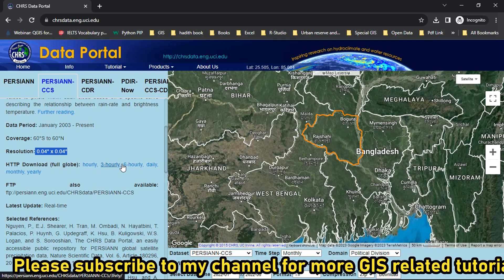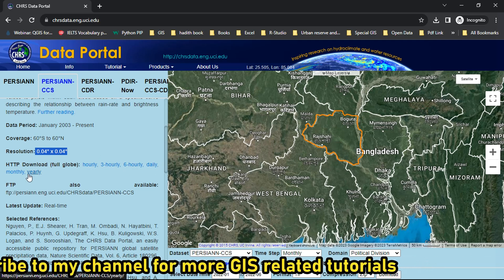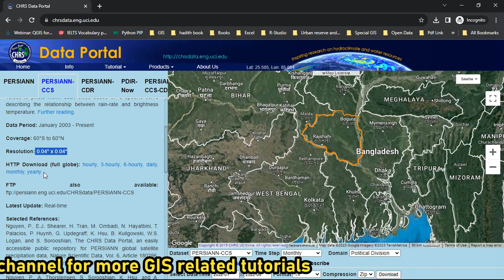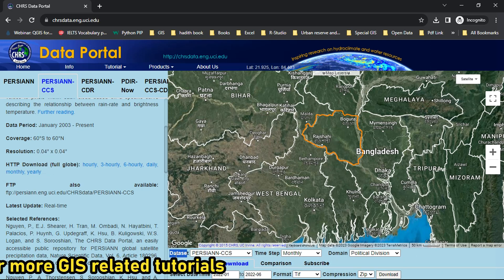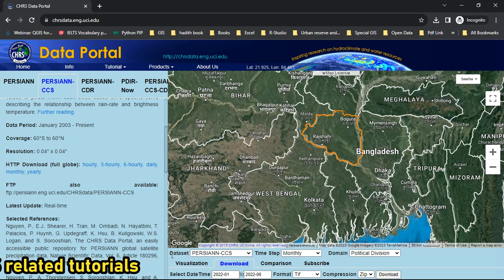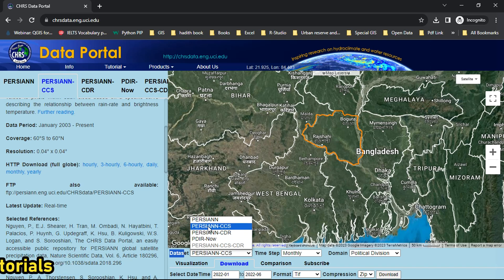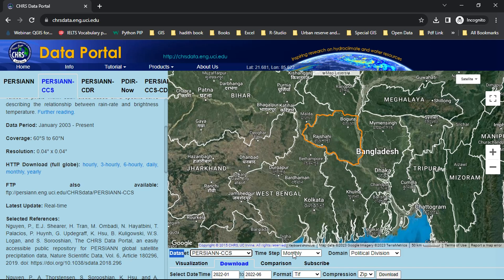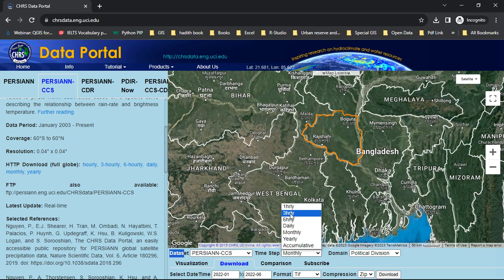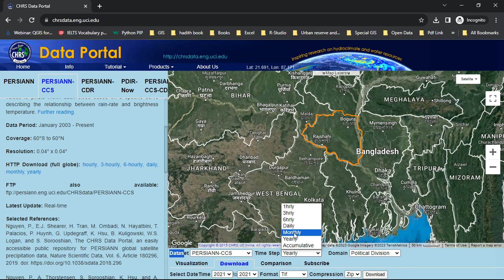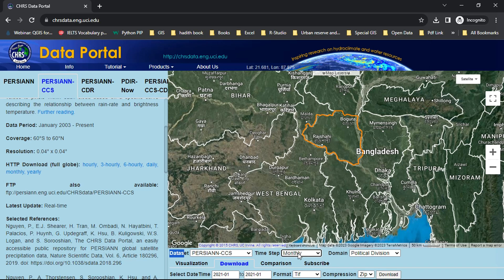This shows the coverage area and resolution. From here you can download data on an hourly, three-hour, six-hour, daily, monthly, and also yearly basis. Now I'll show you how to download the data. In the dataset, select PERSIANN CCS, and in the time step you can choose either hourly, three-hourly, six-hourly, daily, monthly, or yearly. Let's say I want to download monthly rainfall data, so I'll select monthly.